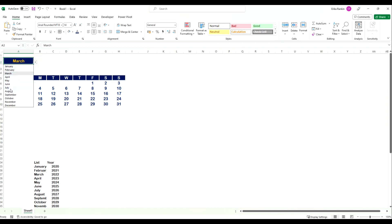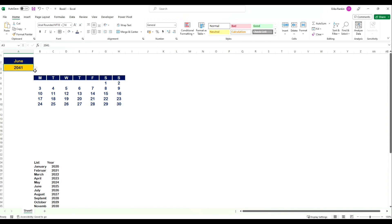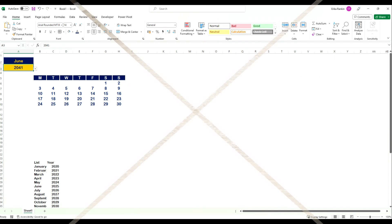Now we've got a calendar that automatically updates. We can look at any month — say June 2023 — and it updates to the correct calendar layout. You can go all the way through to whatever year you want in the future. It's a really handy way to create a dynamic calendar within Excel. I hope you found this follow-along video useful — let me know if you'd like to see more like this, and as always I'd love to hear any questions you might have. Remember to hit the thumbs up button and I look forward to seeing you in the next video.